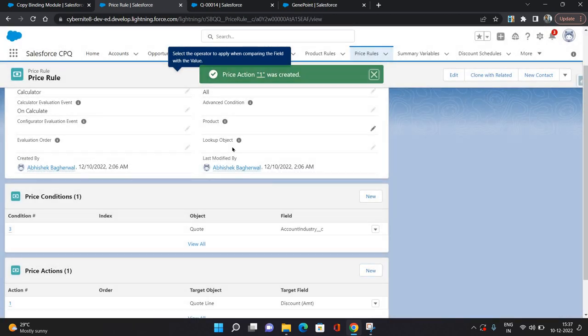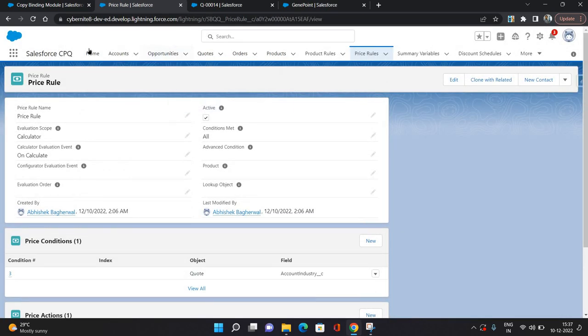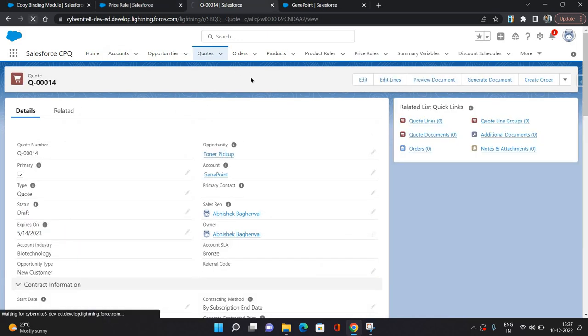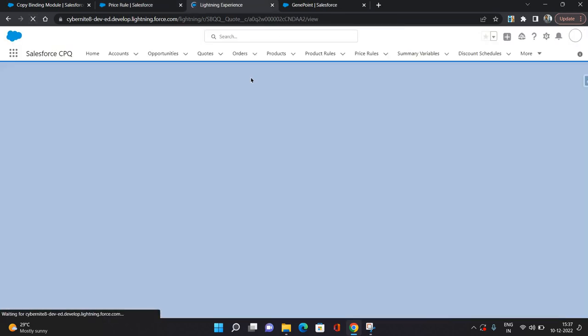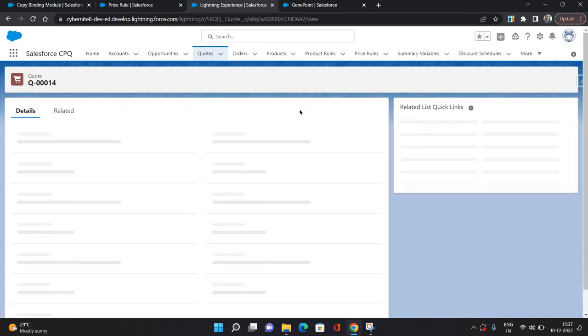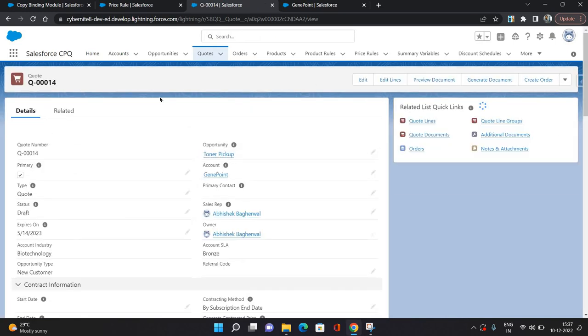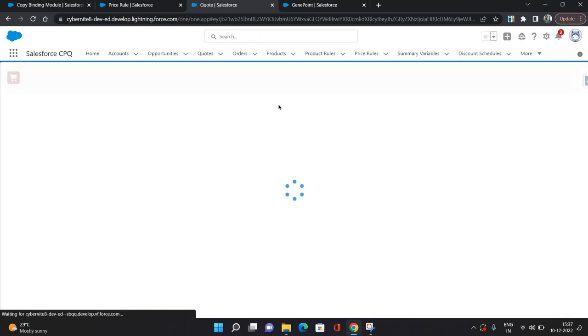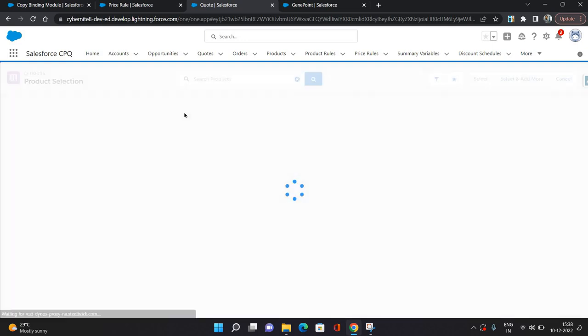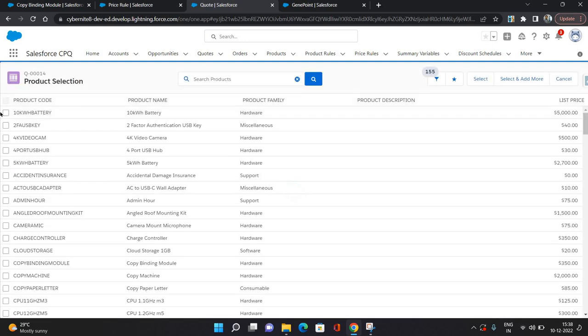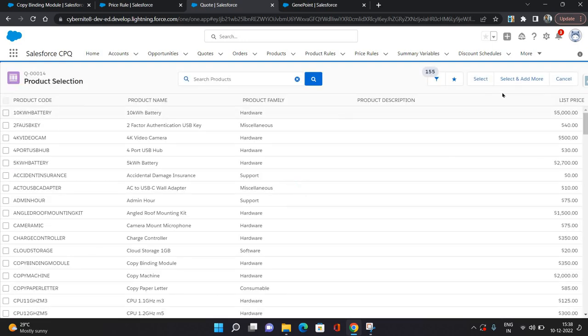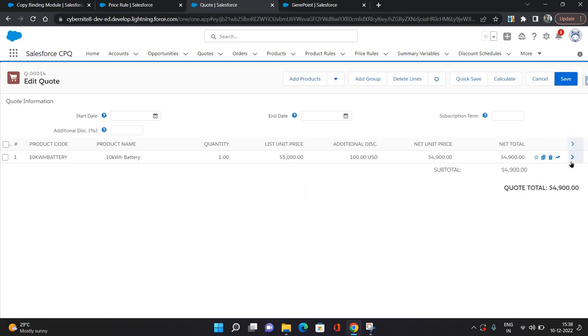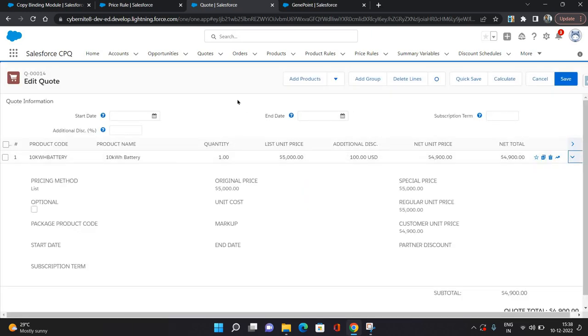Click Save. Now let's see it in action. I am going to refresh it once, click Edit Lines, click Add Product. Let's say I am going to select this product. As you can see, its list price is five thousand dollars and quantity is one, and additional discount as you can see we have provided hundred if the condition meets.